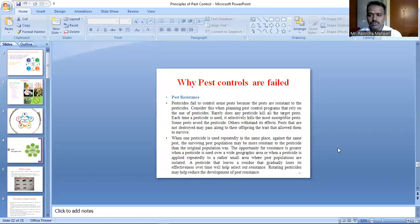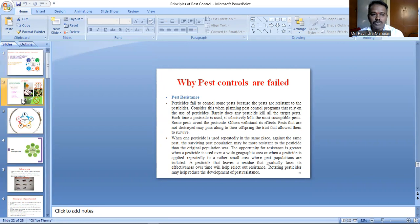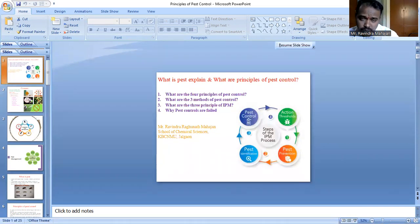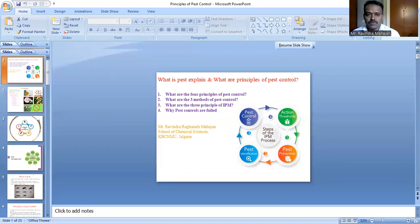Hello everyone, welcome. Today we are going to discuss the principles of pest control and why we need pest control. In this lecture we will discuss: what is pest control, what are the principles of pest control, what are the three methods of pest control, what is IPM, what is IPC, and why pest control fails.